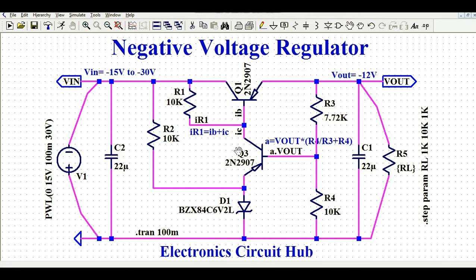That is how you can design the negative voltage regulator using discrete components — capacitors, resistors, and transistors. Now let me run the simulation and show you the different voltage and current waveforms.